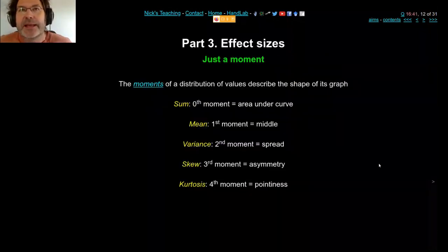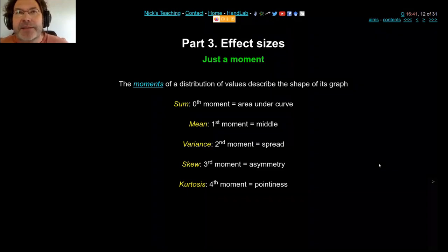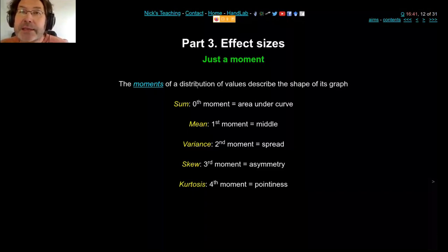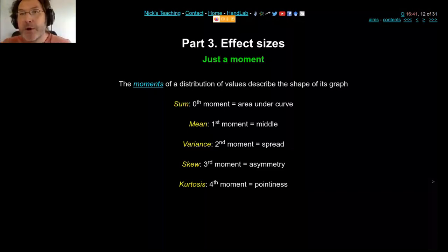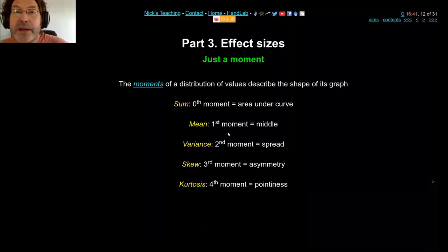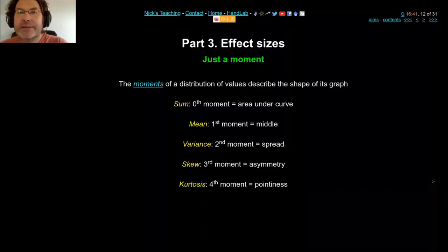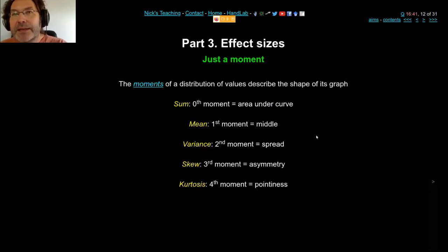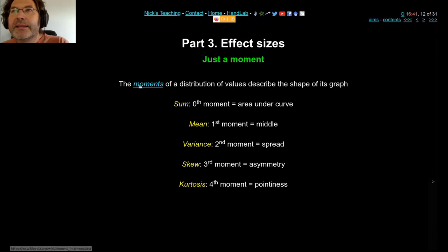All the ways you describe a graph or distribution — sum, mean, variance, skew, and kurtosis — are all related to each other and come from the same formulas. These are the five moments. The sum is just adding all numbers; the mean divides by N; variance squares them then divides by N; skew cubes them and divides by N; kurtosis raises to the power of four. They're all the same kind of principle describing the shape of a distribution.